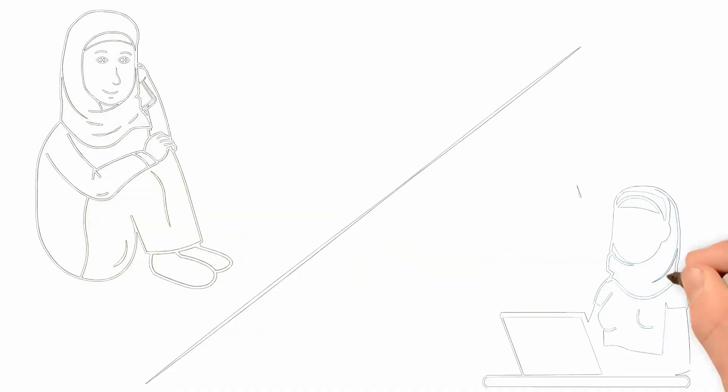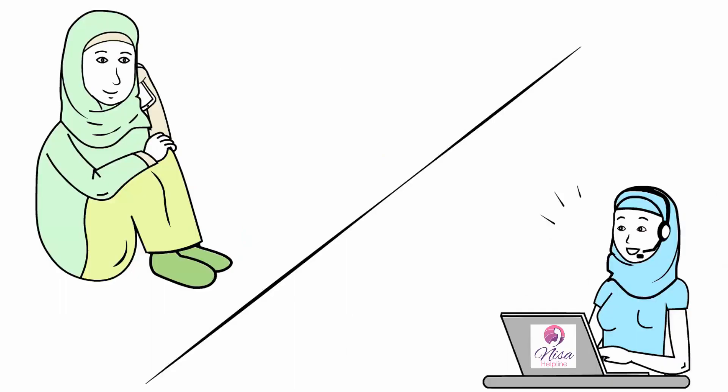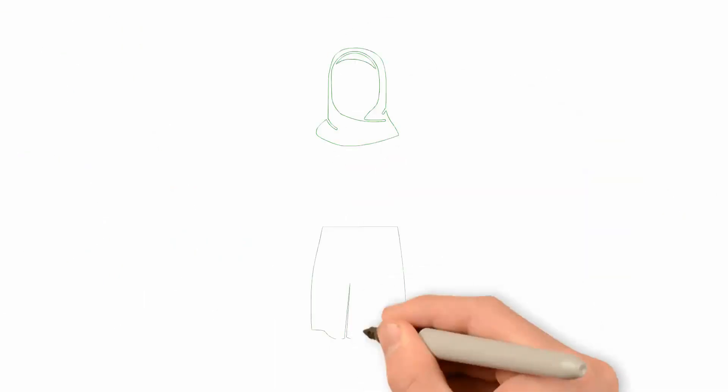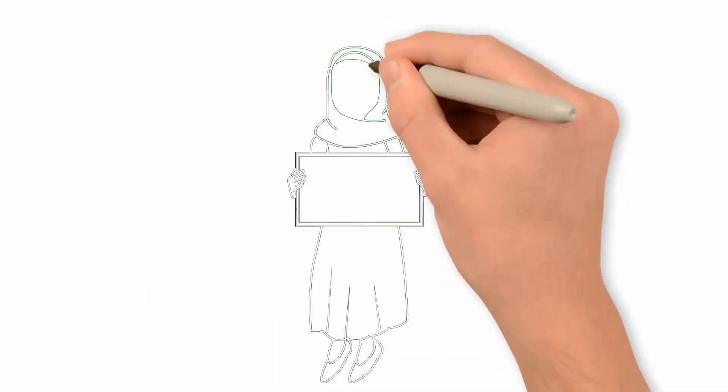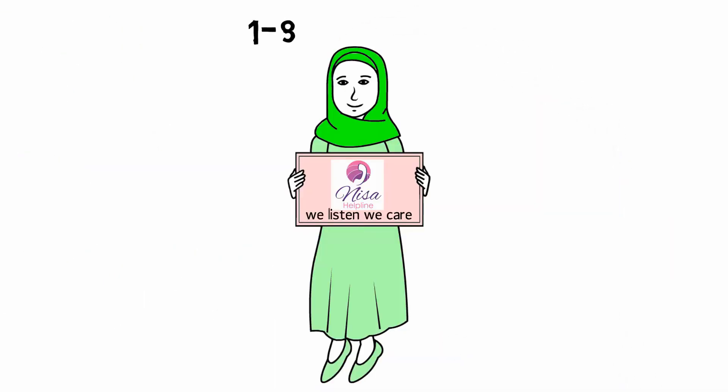She called the helpline and shared her story with the counselor. Sharing her pain anonymously gave Safa the strength to follow the guidance and resources provided.